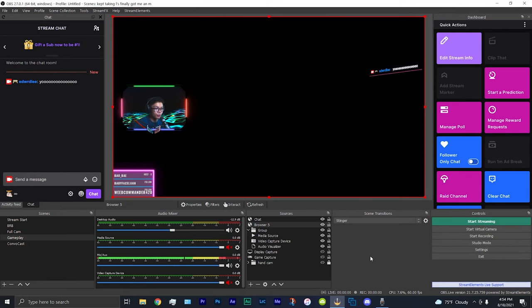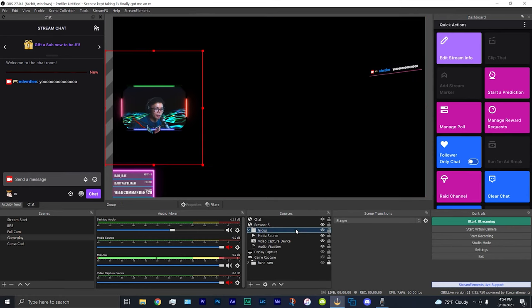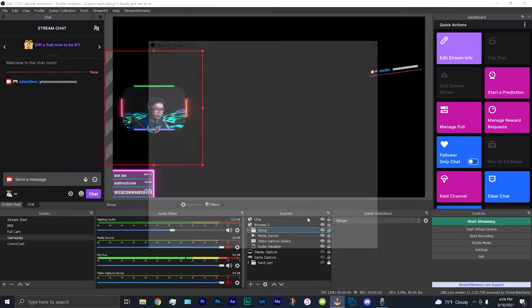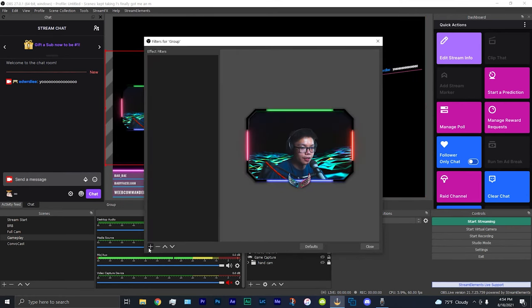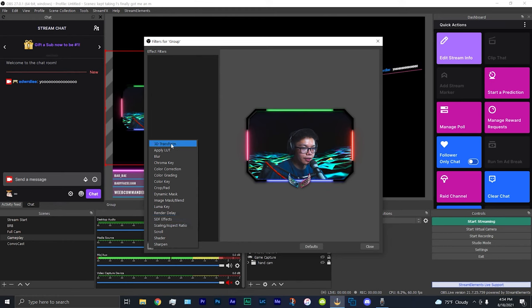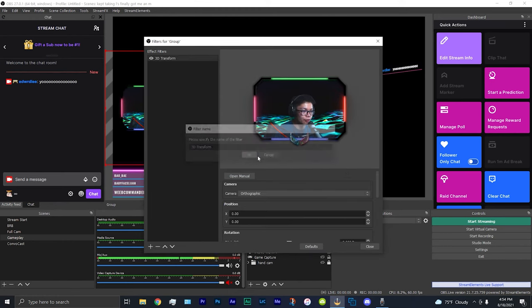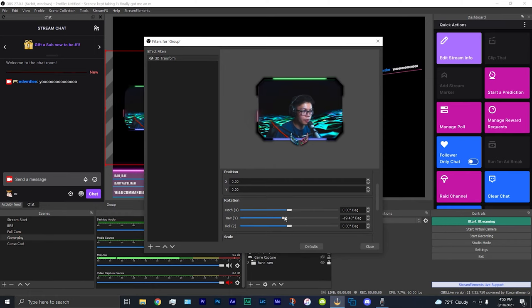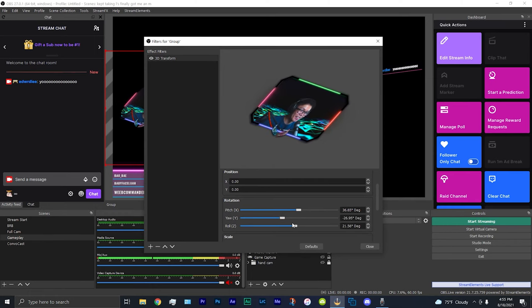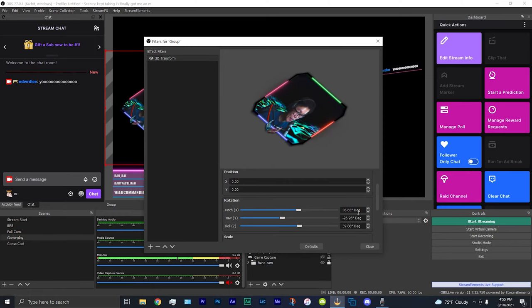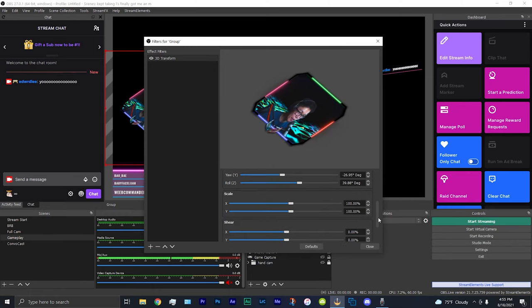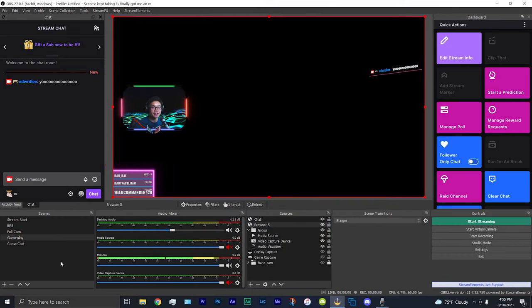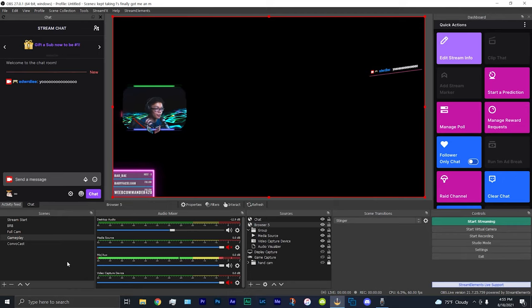You can basically apply it to anything you want. I can apply it to my webcam here, so same thing, hit filters, hit the plus sign, hit 3D transform. If I want to adjust something, you can do all types of crazy stuff, meme stuff, anything you want. But yeah, like I said, there's so many cool stuff you can do with stream effects. I'll show you one more thing that you can also do with stream effects that's also really cool.